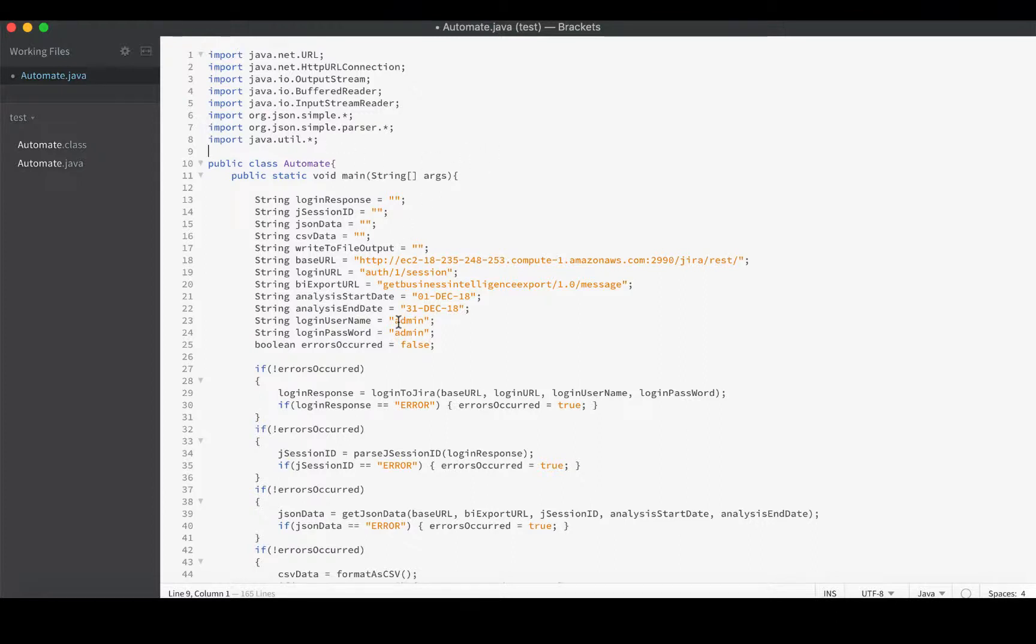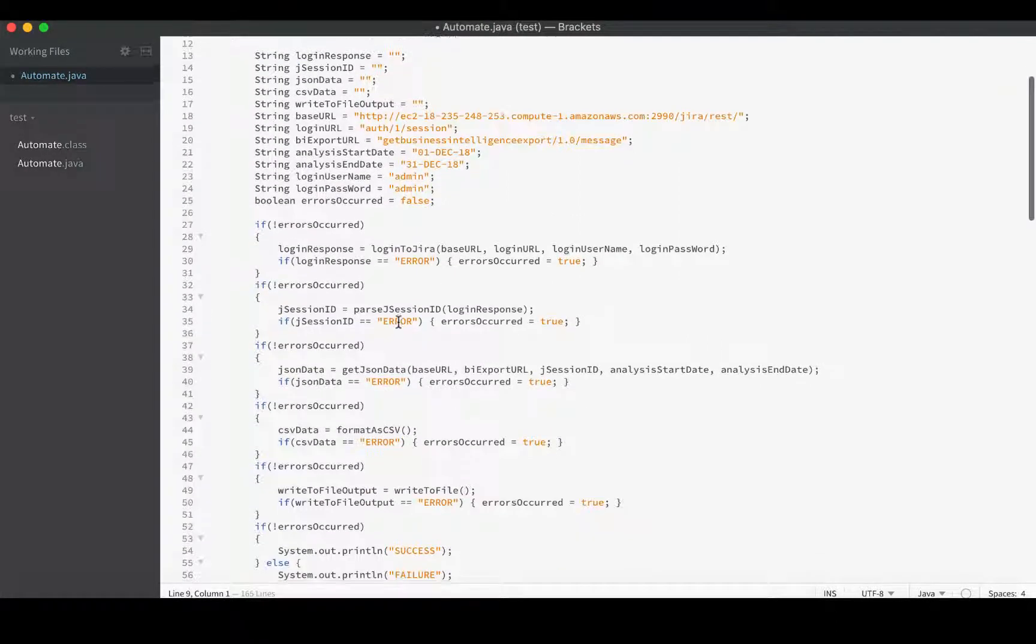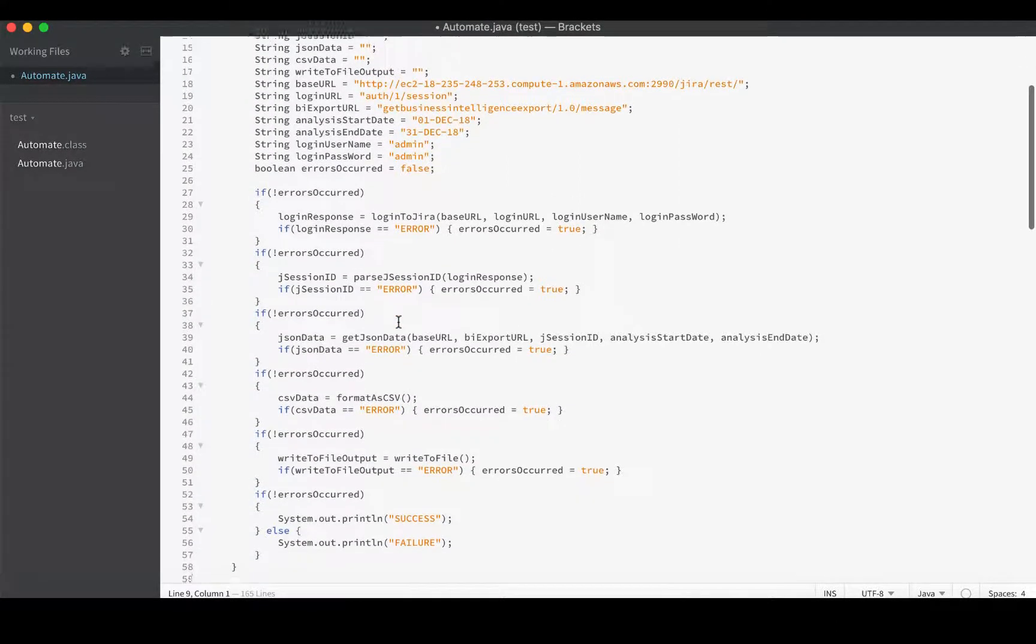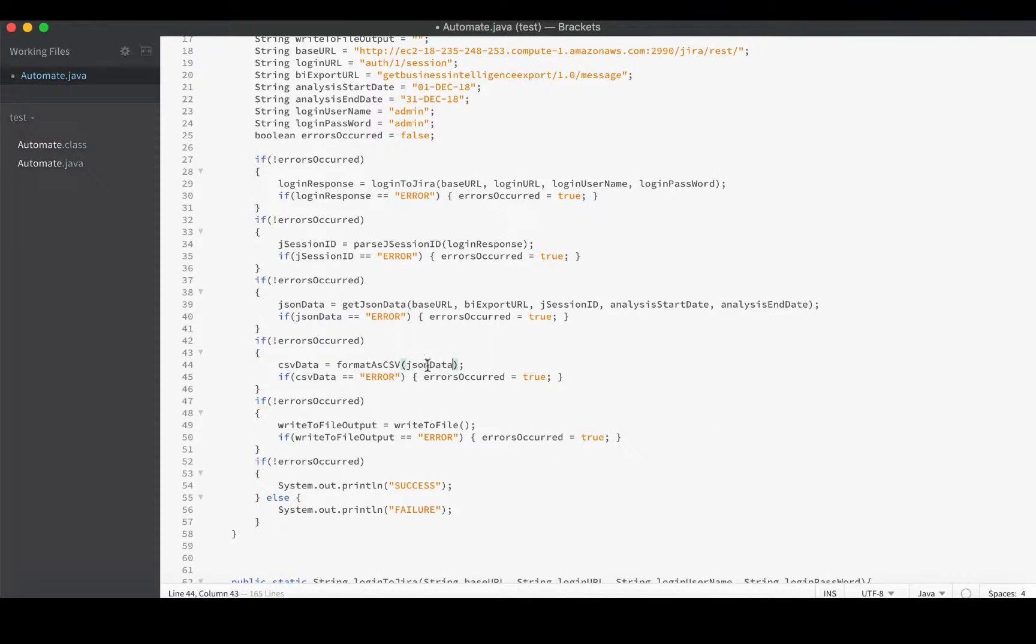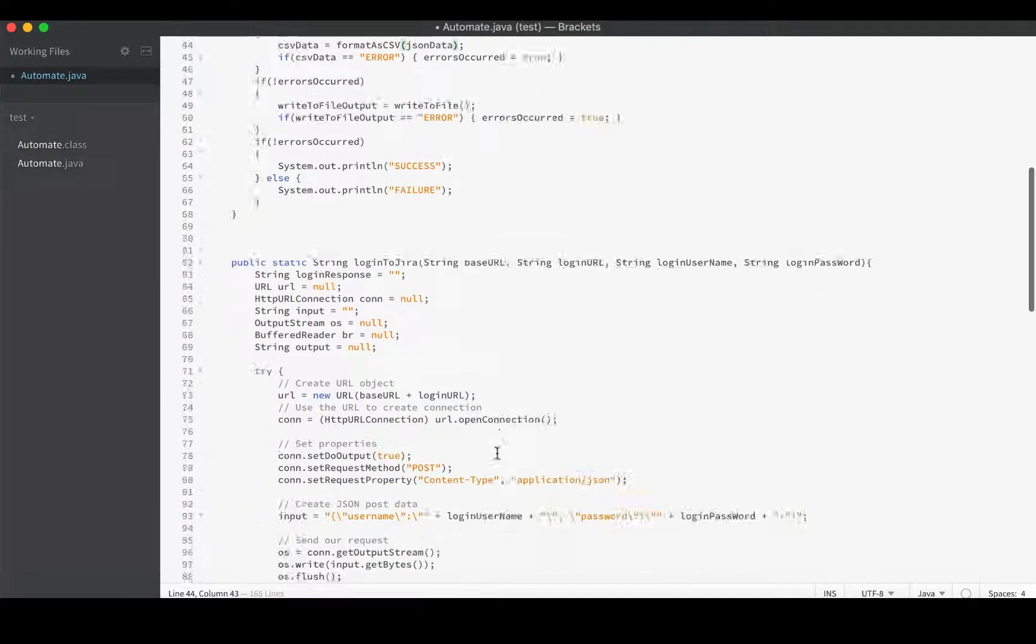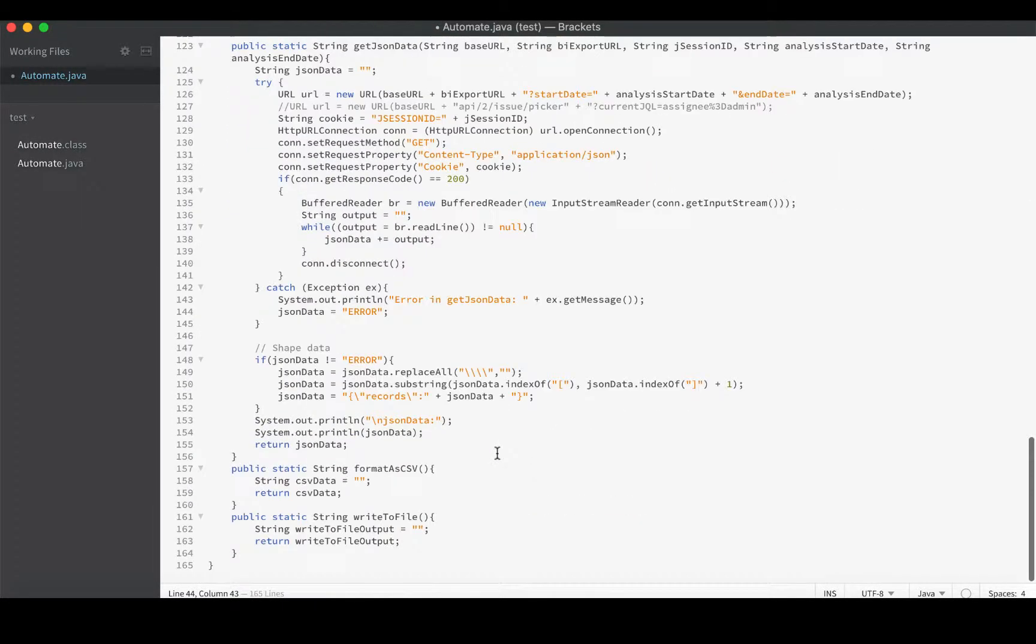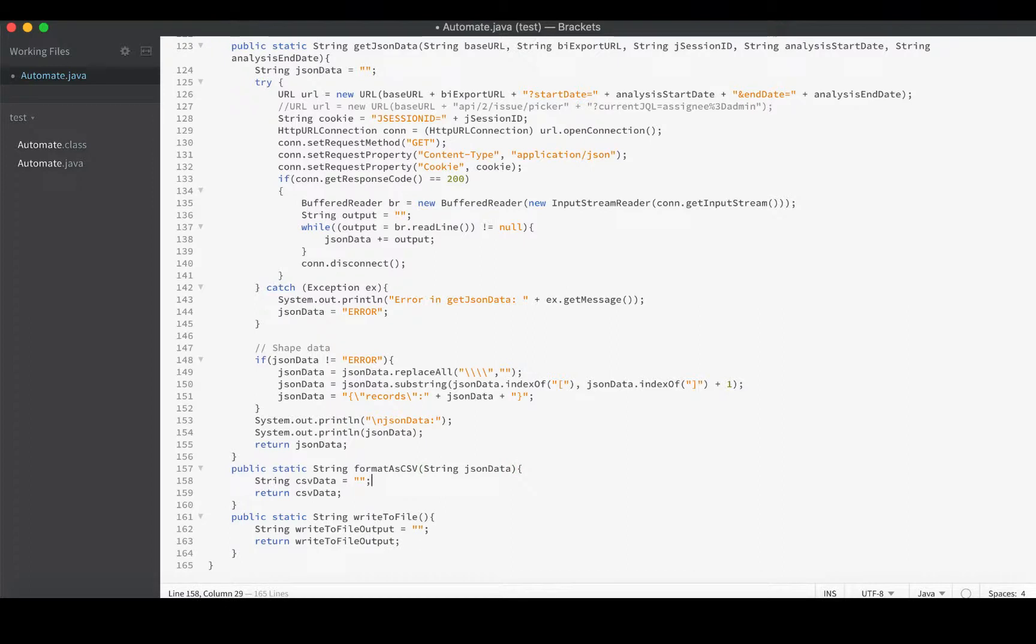Then we can go down to our function formatAsCSV. It really only needs the JSON data that we had from before. We'll send that data on down, and in our function we'll set it up to receive it. I'll give it the same name - jsonData - because we're going to be working with CSV data, so it's nice to know which is which.